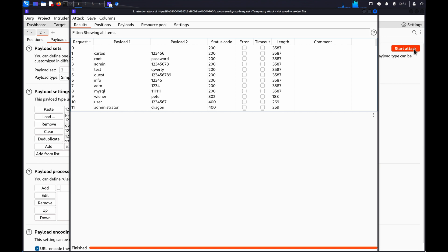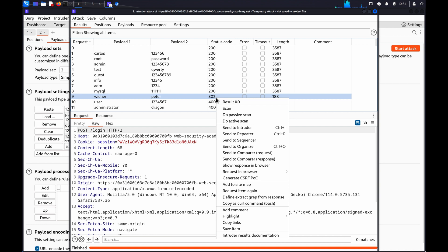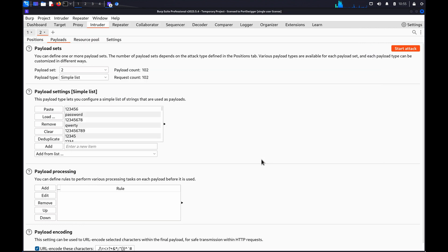In this case, we can see one of the requests has received a 302 response. If you want to investigate the contents of a response in detail, you can right-click and select Send to Comparer Response and do the same for the original response.